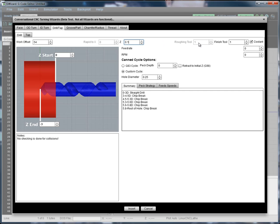For many of the wizards, you can select both the Roughing and Finish tool. Here, we're drilling, so we just have one tool. We're going to choose tool number one, and we'd like to use coolant.